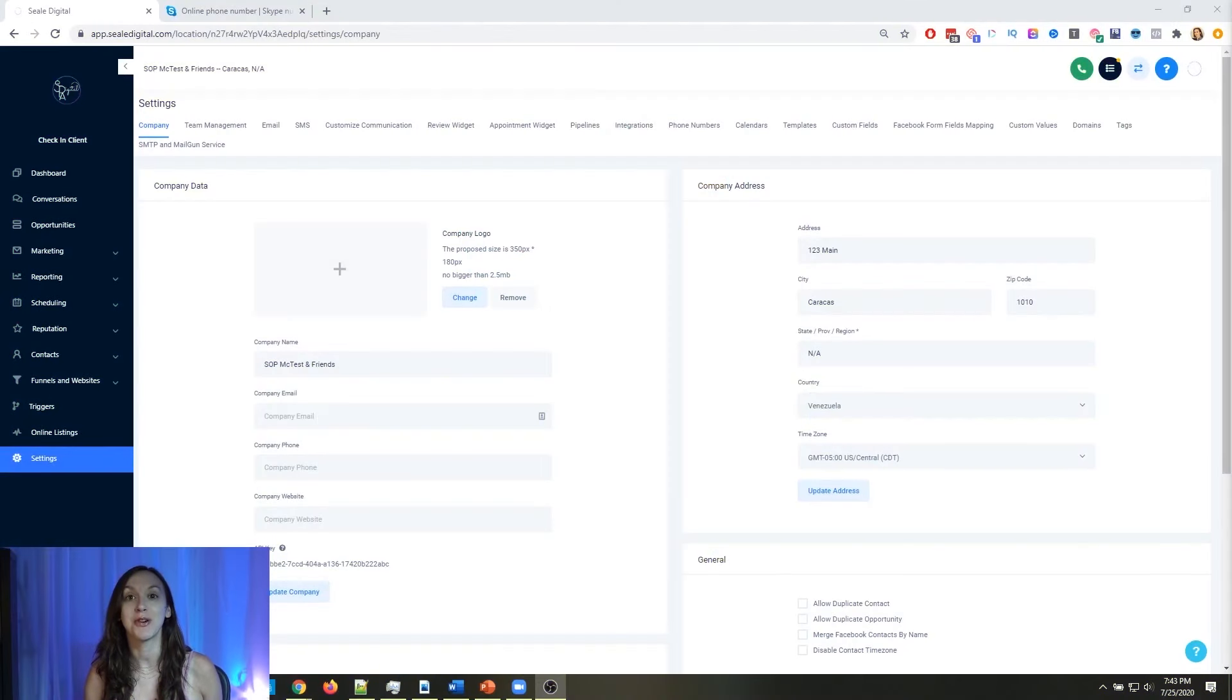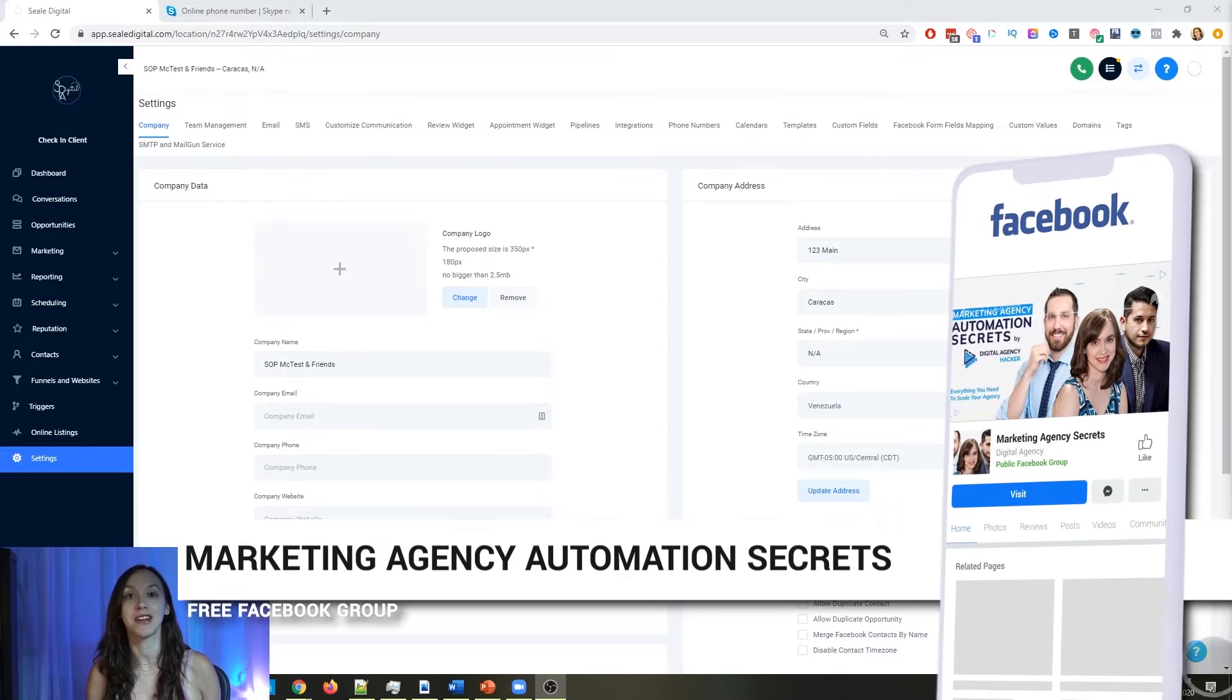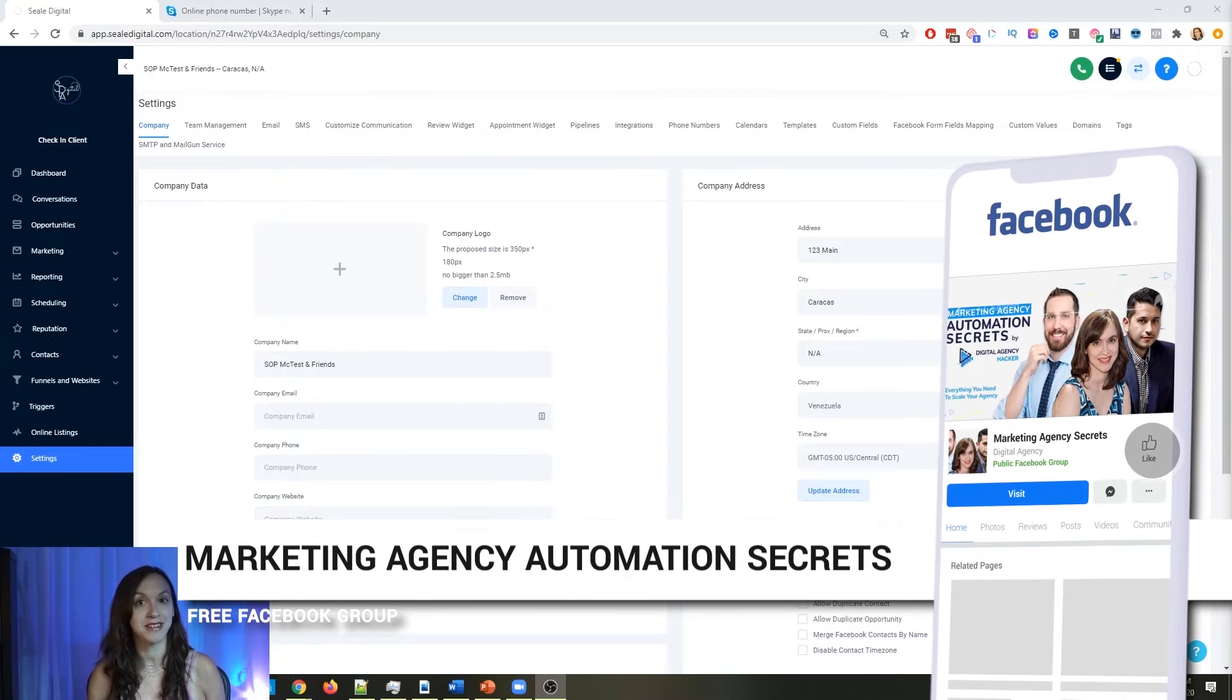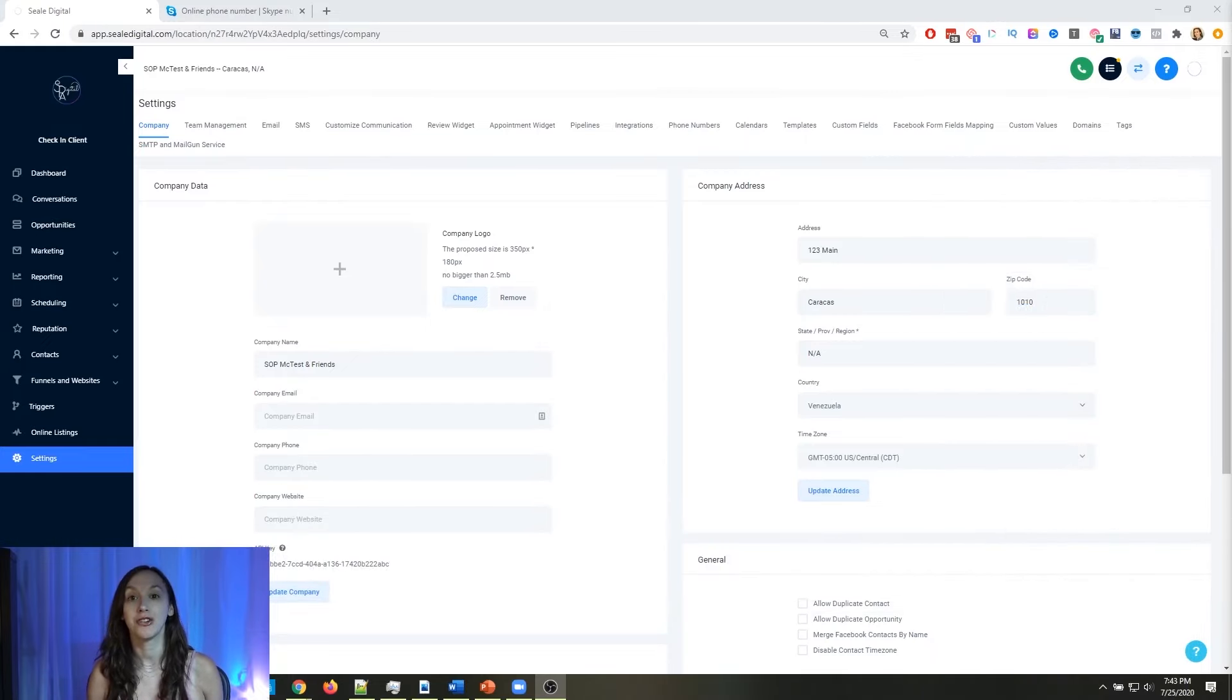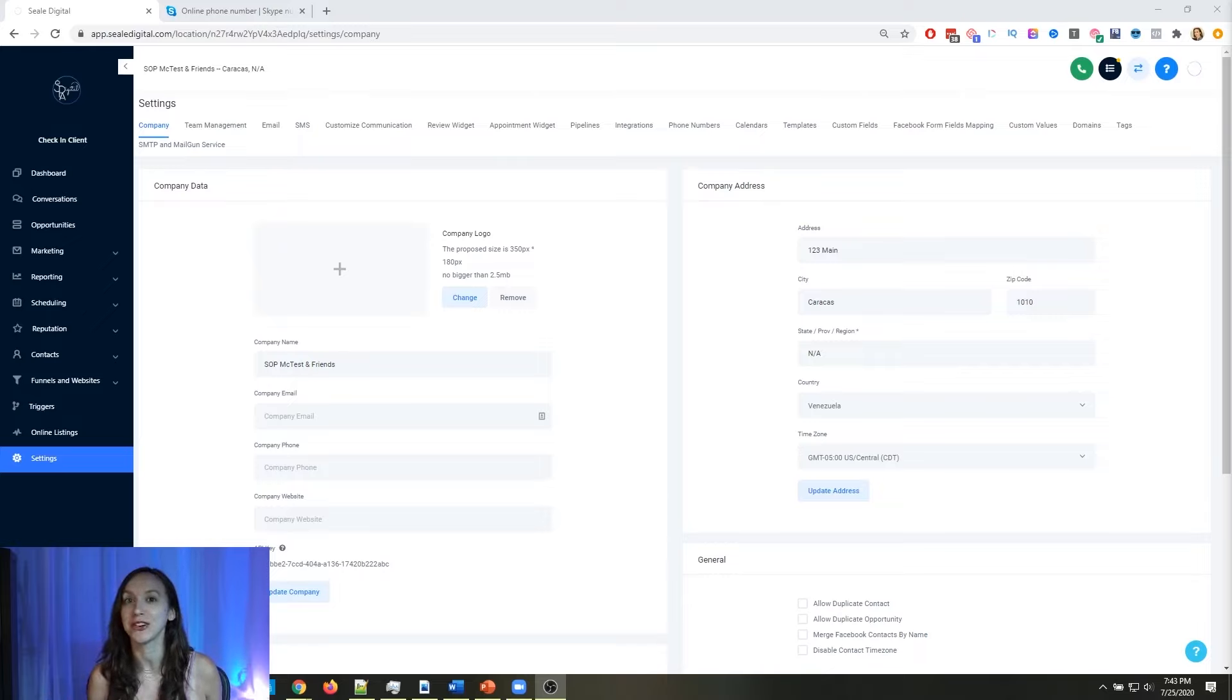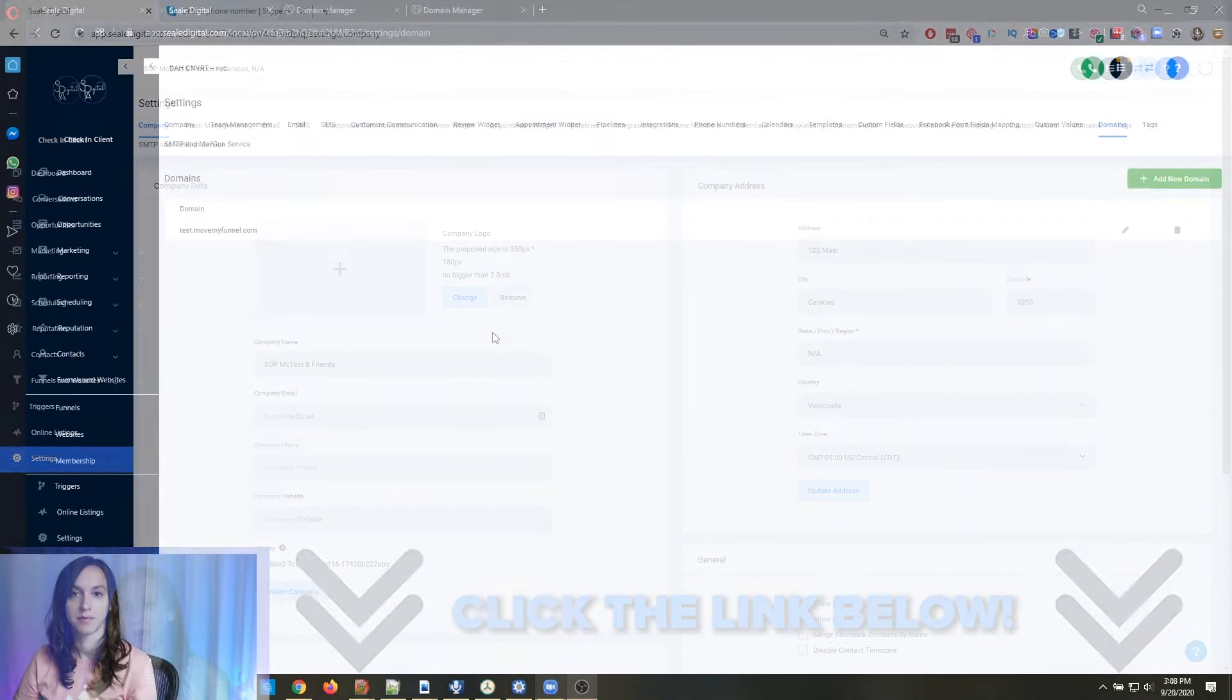So for those of you guys who don't know, we actually have a free Facebook group called marketing agency automation secrets, where we give away hundreds of dollars in free trainings every single week to our members. So click the link below to go check that out.